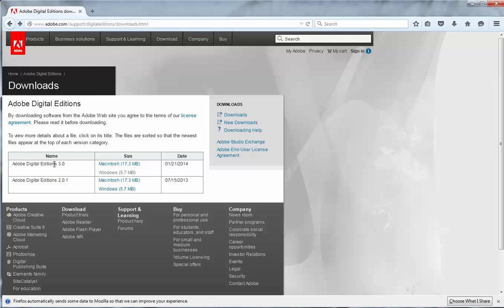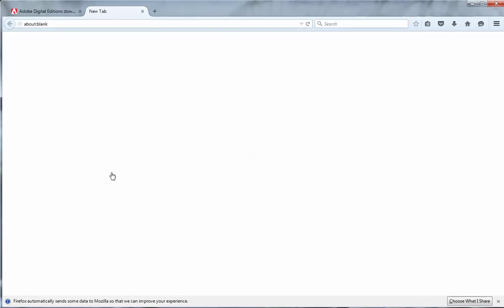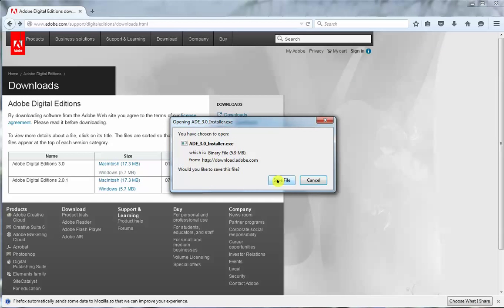You've got a bit of choice here. I'd always go for the latest edition and I'm actually going to install the Windows version. That's what this demonstration is about. So I'm clicking on that.